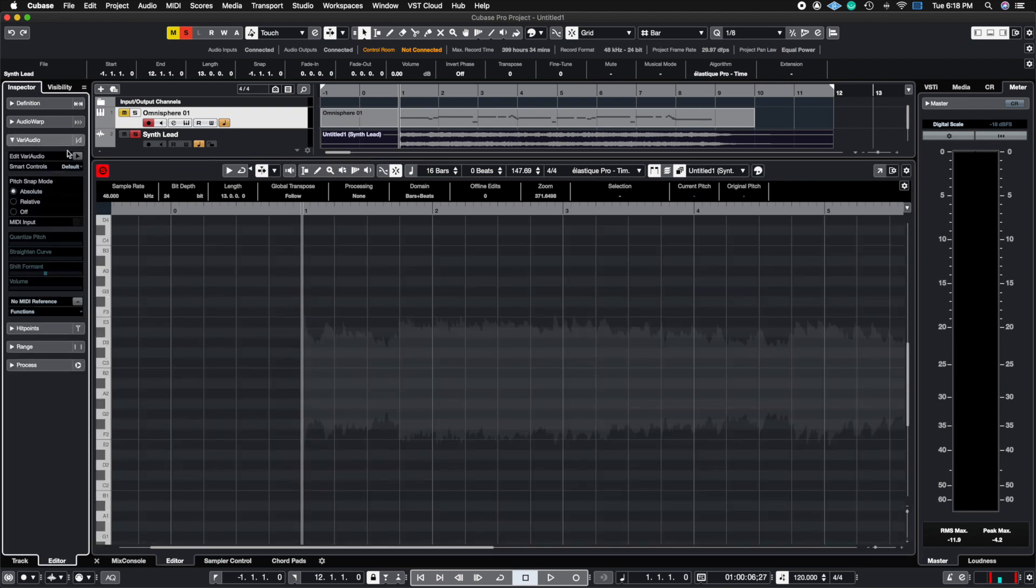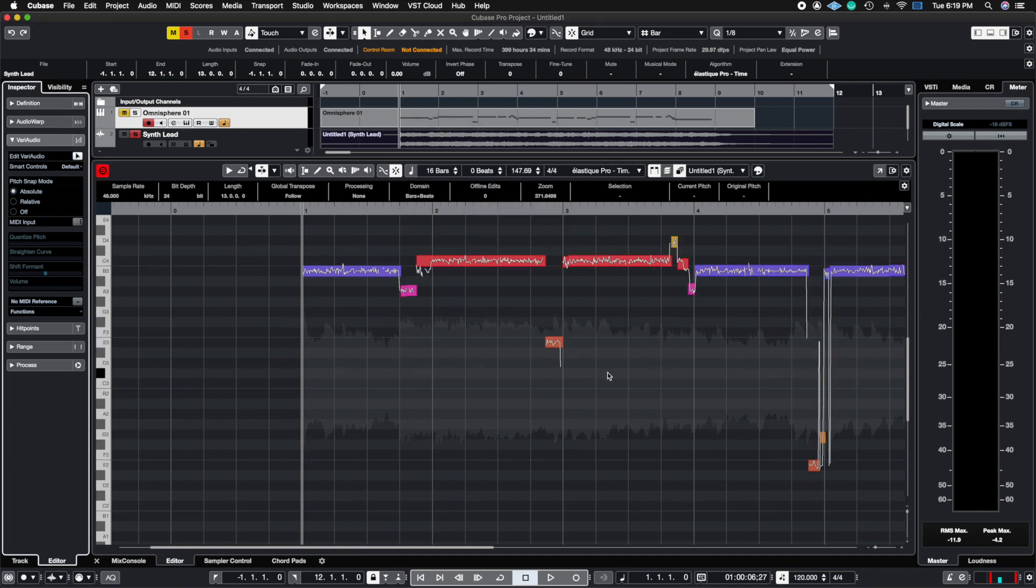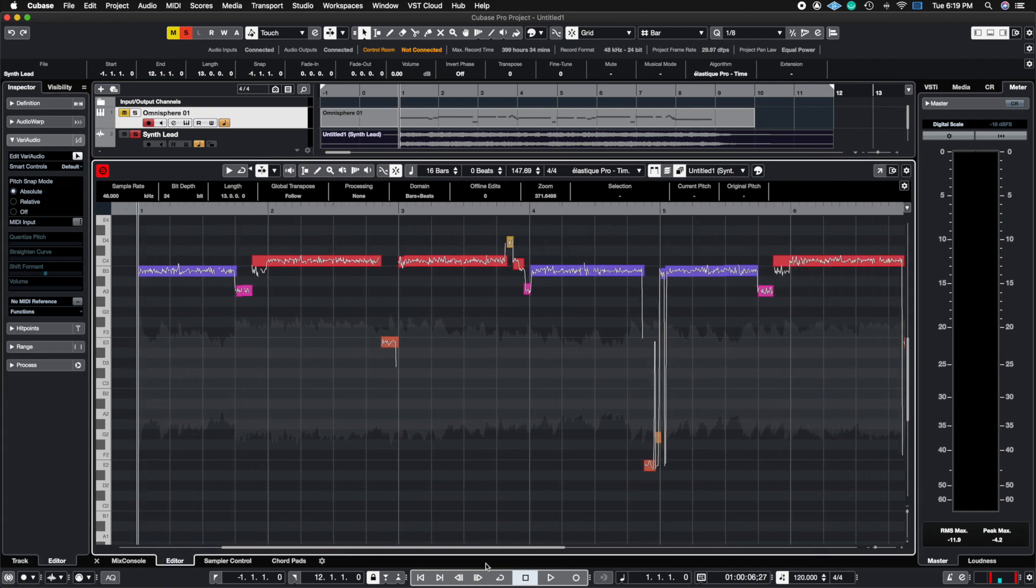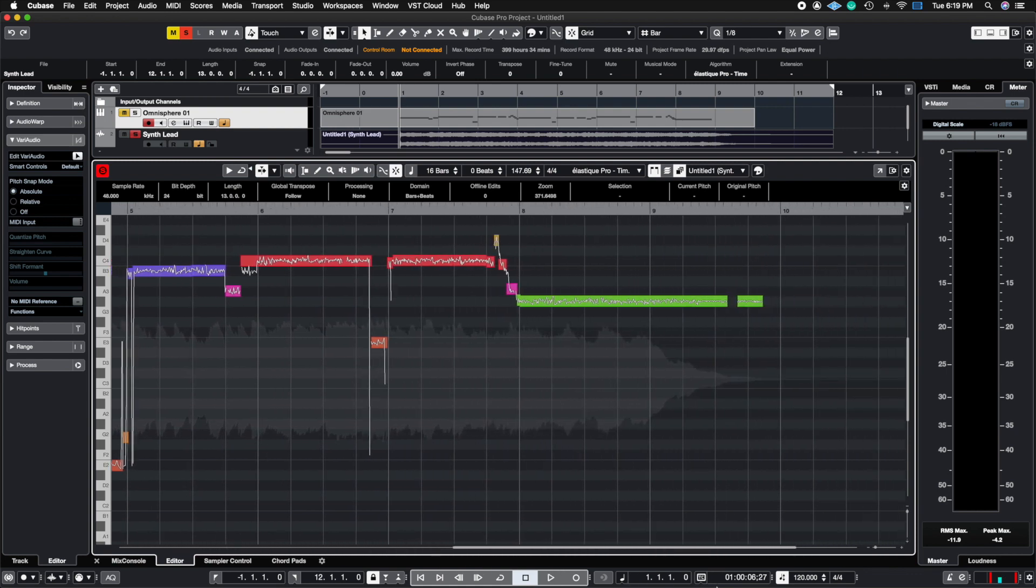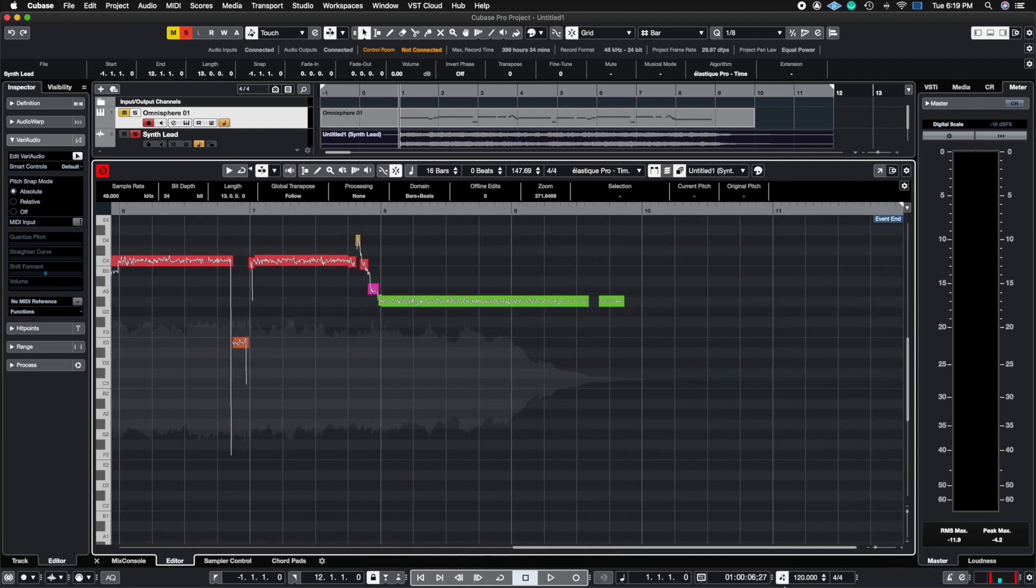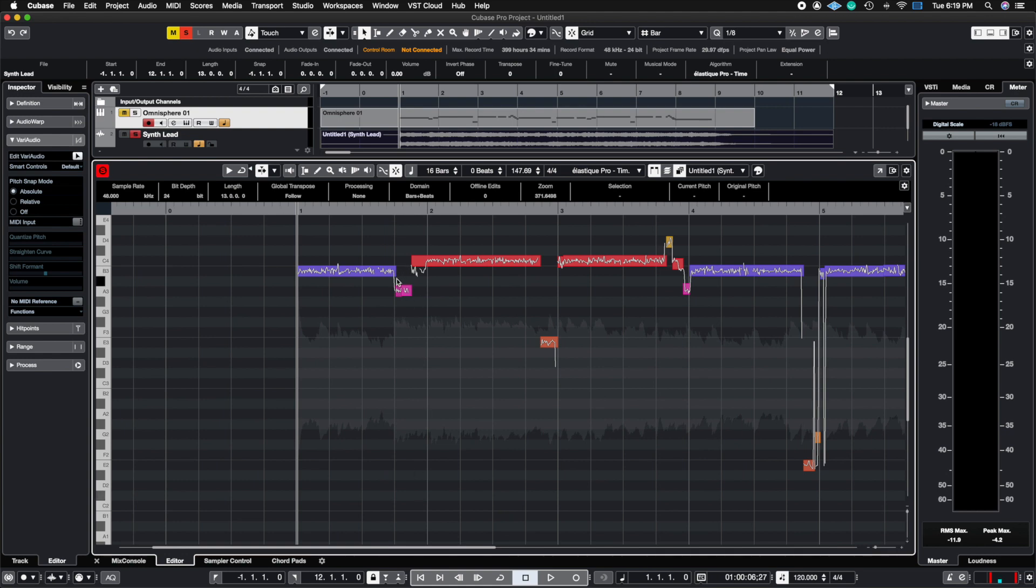So we're going to open this up and what we need to do here is in order to see any pitches, we need to click this little button with the exclamation mark or you can click this little button here and it's going to analyze and populate all of the notes here. Again, all these pitches are dead center because it's a patch from Omnisphere, but I can manipulate some of these so you can see what VariAudio does.